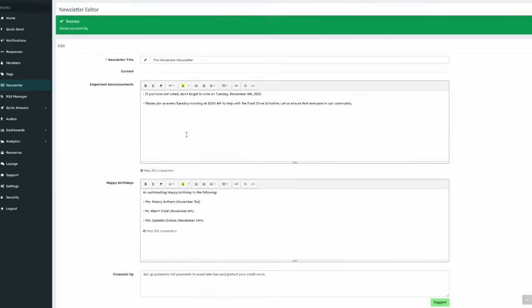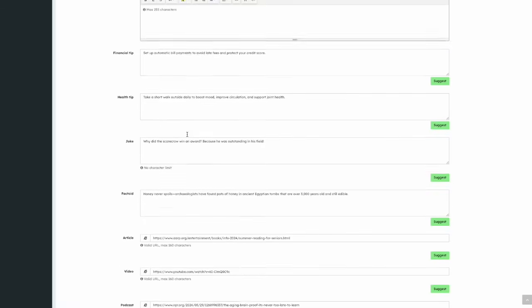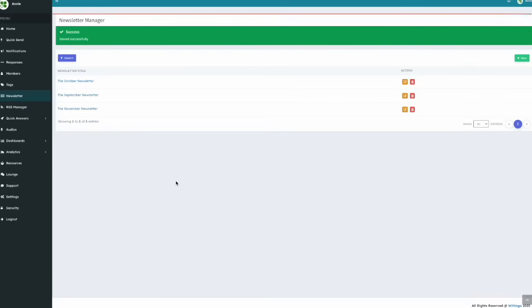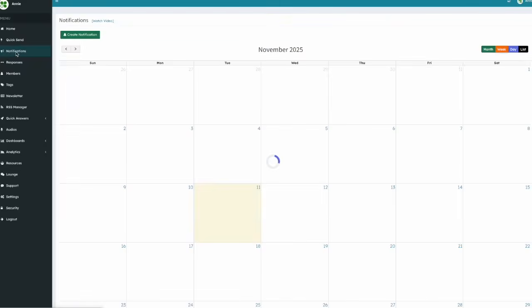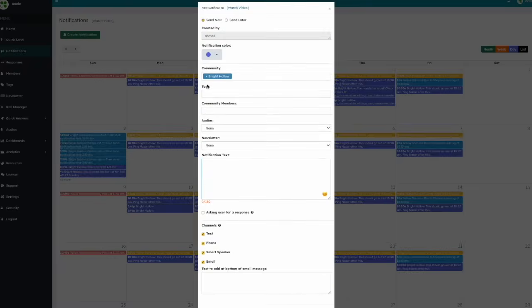Now let's look at how to share your newsletter with your community members. Go to notifications and create a new notification. Set it to send now or later. Select your target readers. If you want to send it to everyone, leave the fields empty.